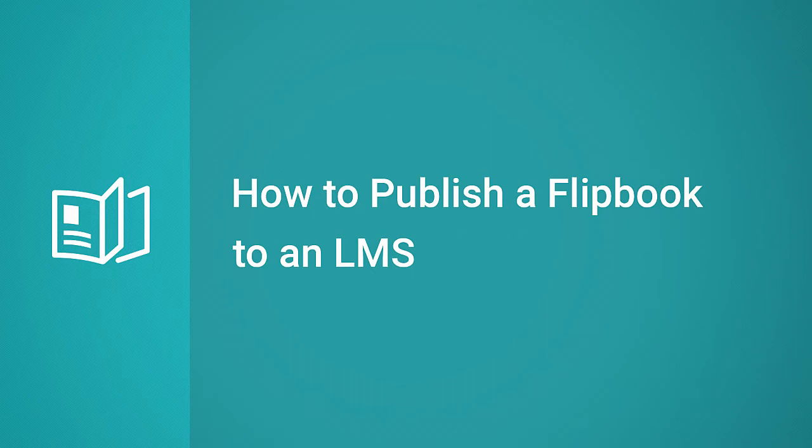Hi, it's Brian from iSpring, and today we're going to find out how easy it is to publish a flipbook for an LMS.